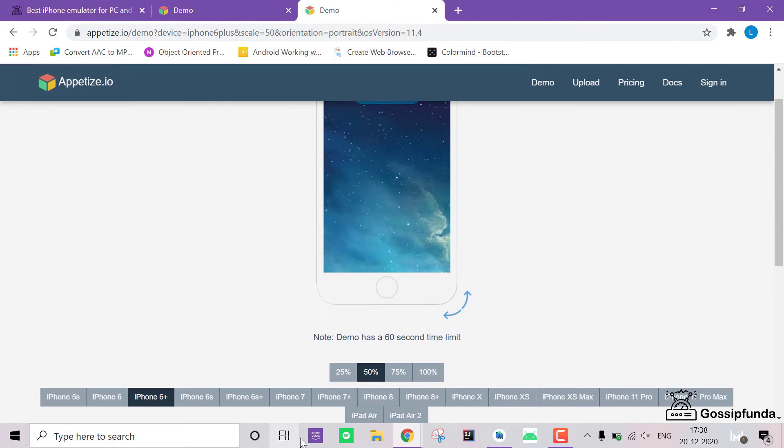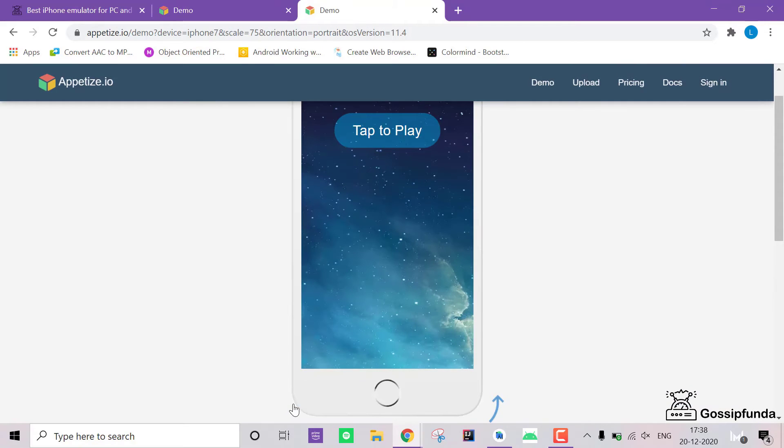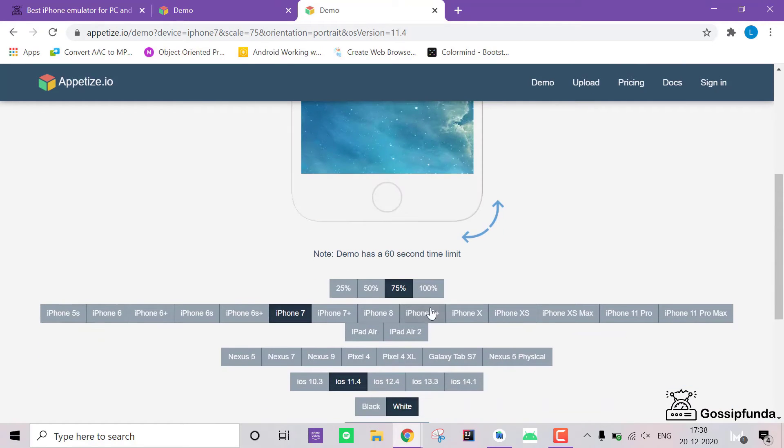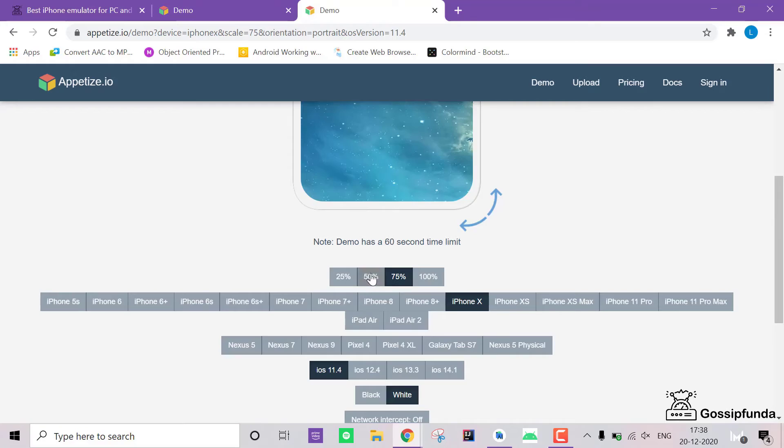If you are an iOS app developer, then simply use the Xcode emulator. If you want to know more about the Xcode emulator, then simply check our article.